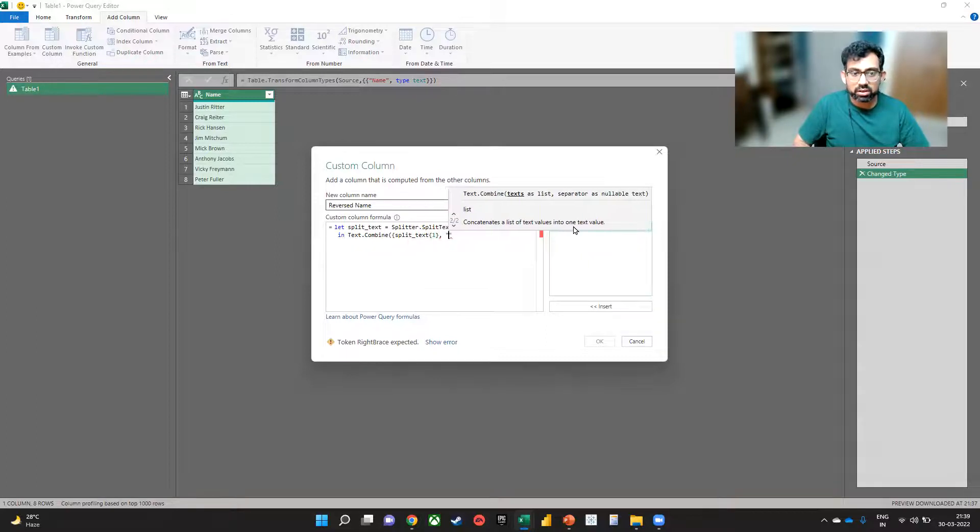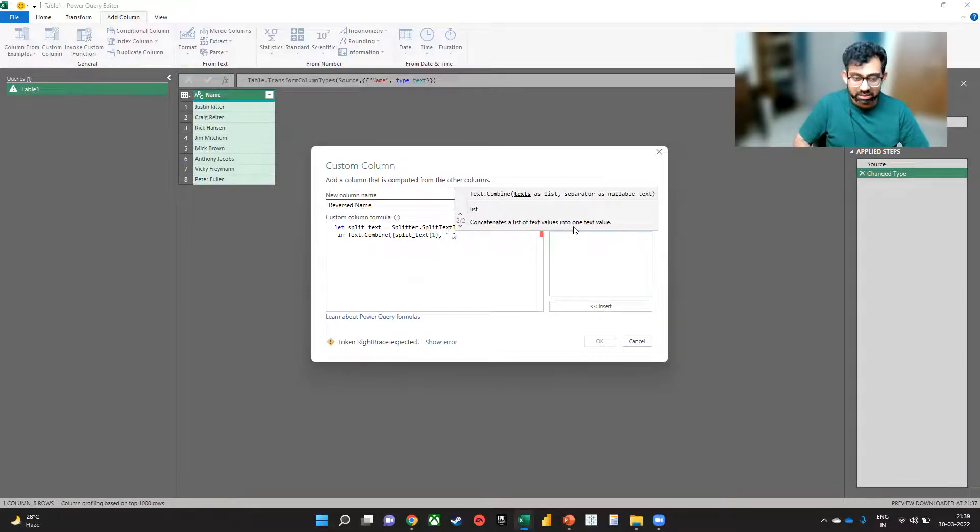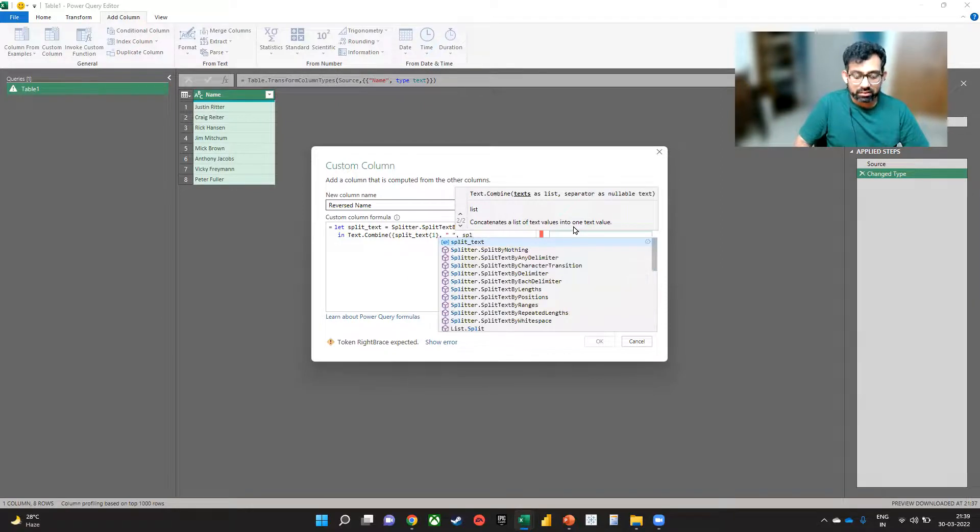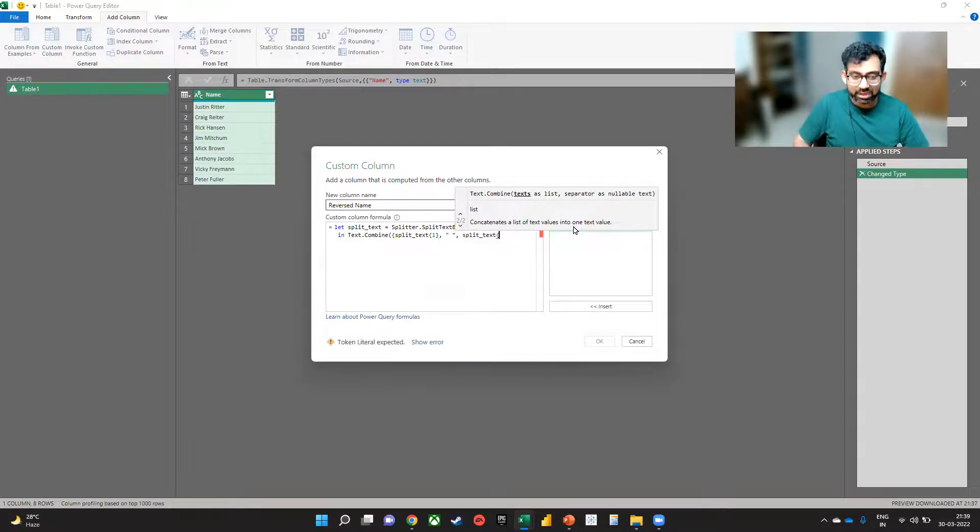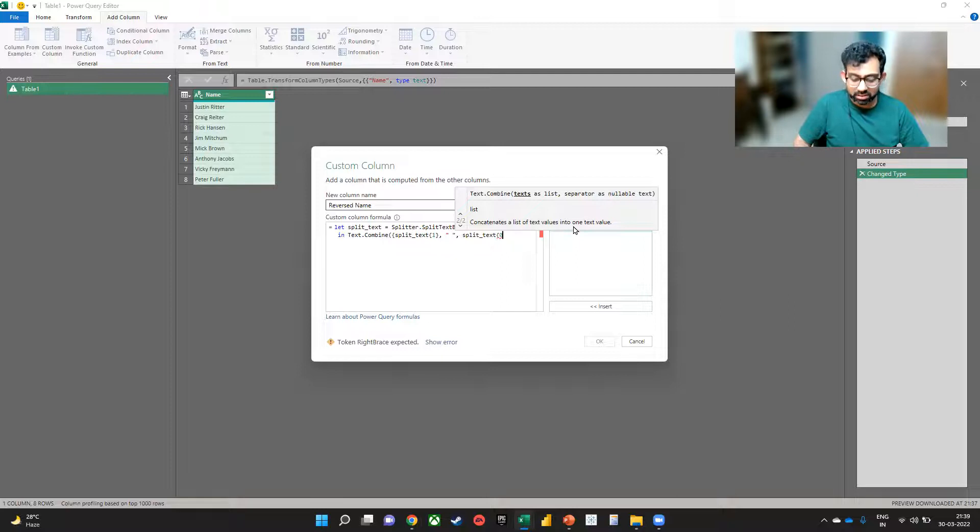and we have a space, another comma, and now we say split_text again in a curly bracket. We write zero, like this.